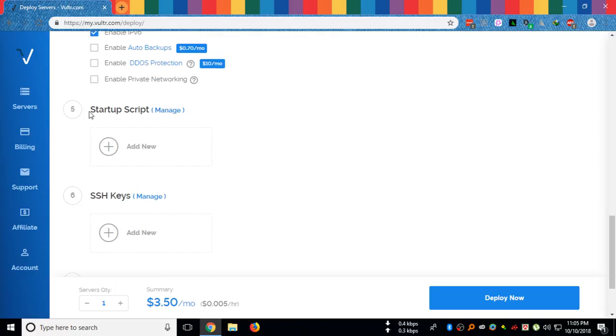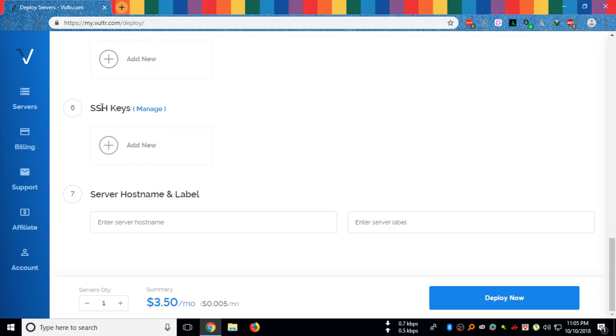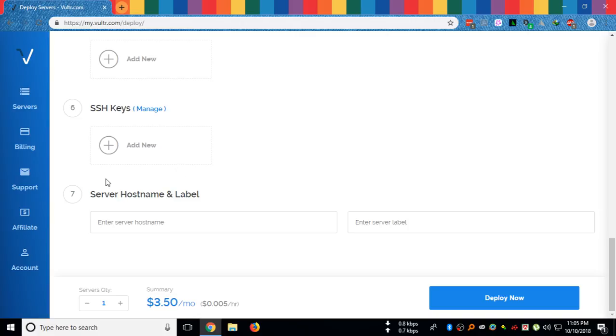Startup script, you can add any startup script here. SSH keys, you can add it here.